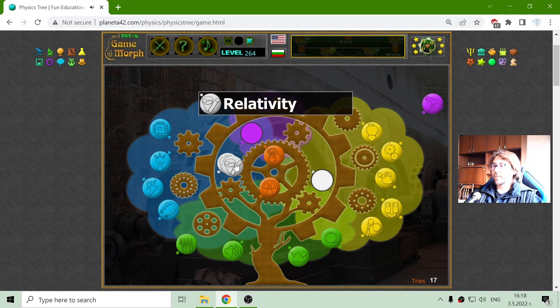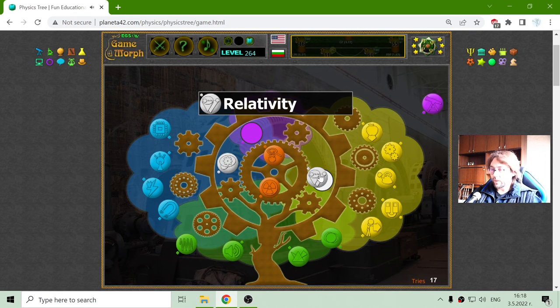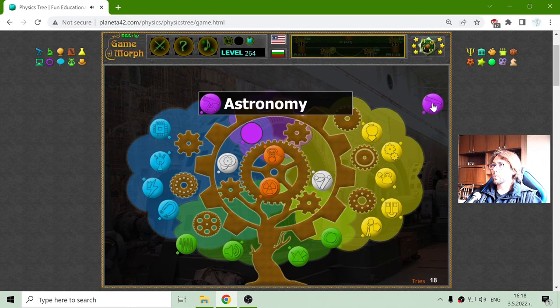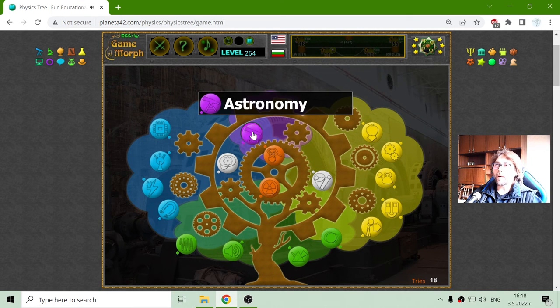In the white ones, that should be relativity and astronomy, as part of physics.